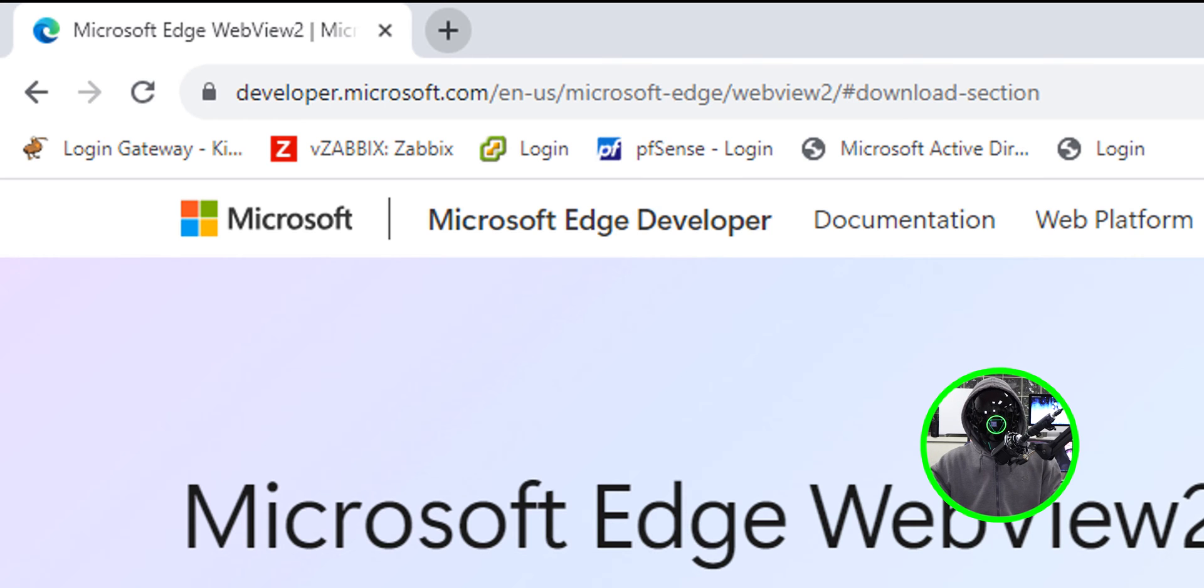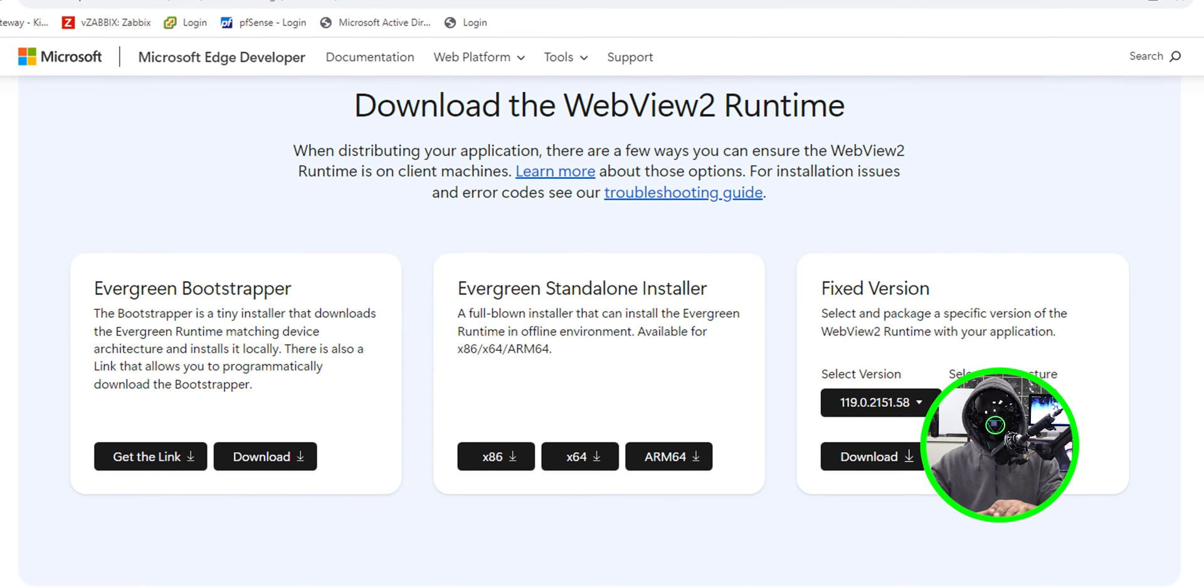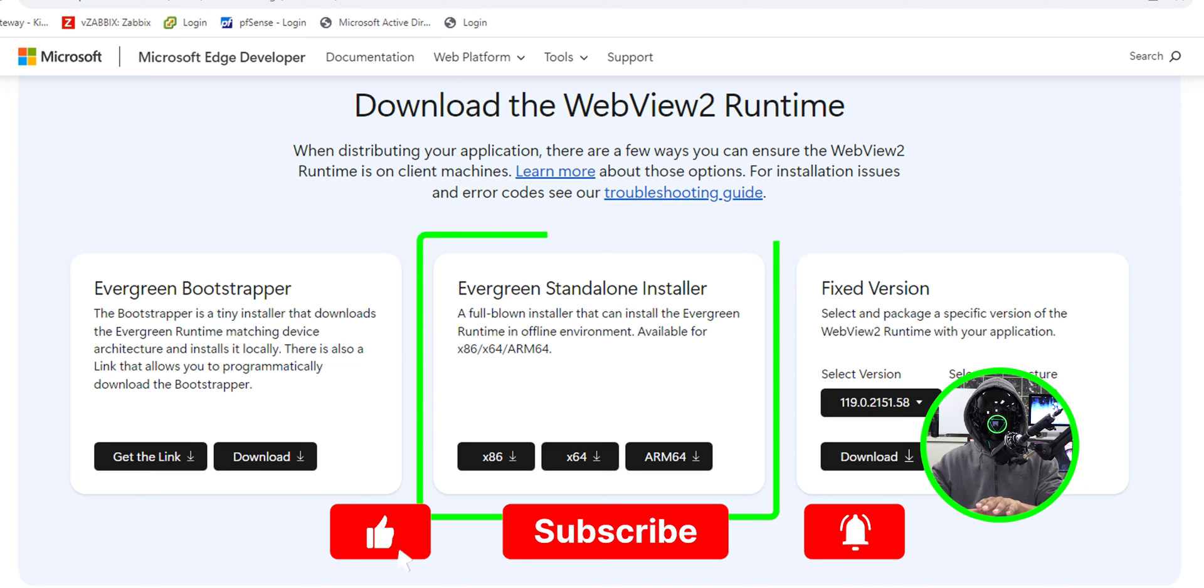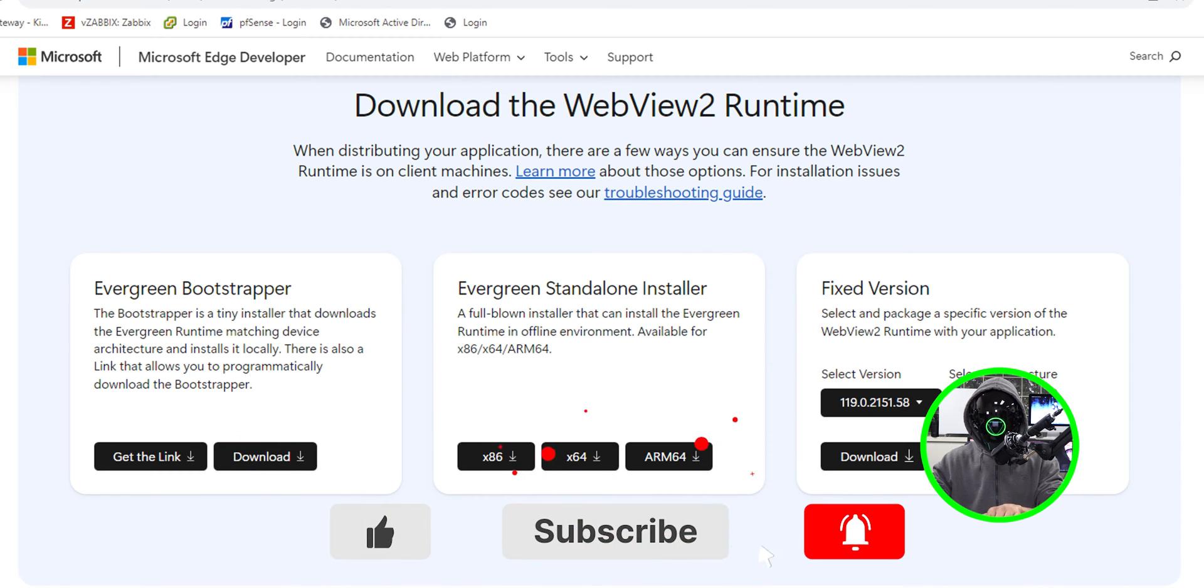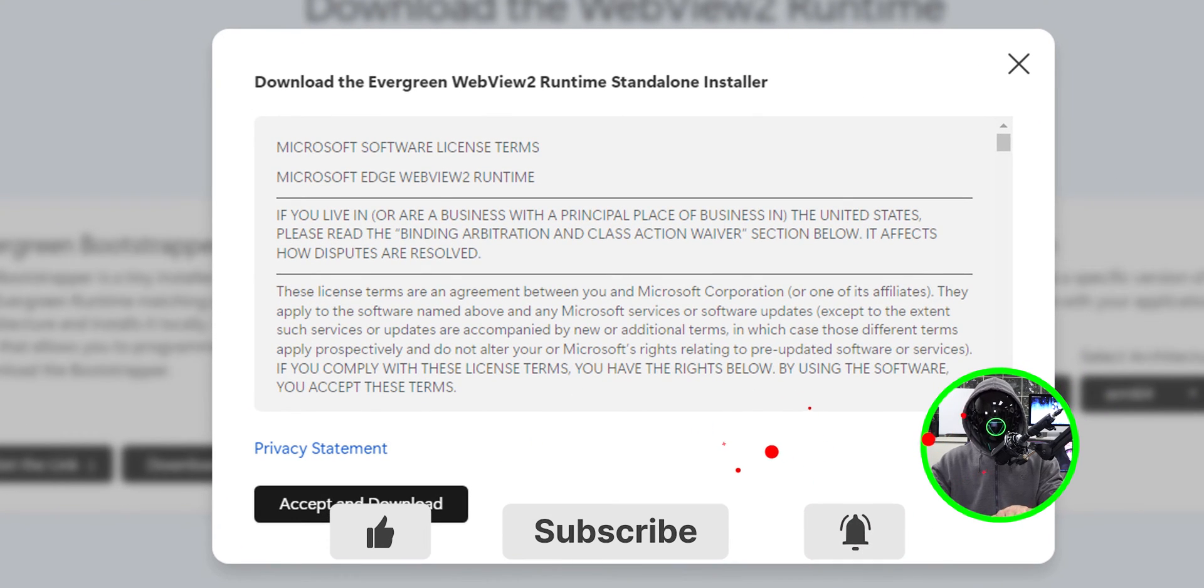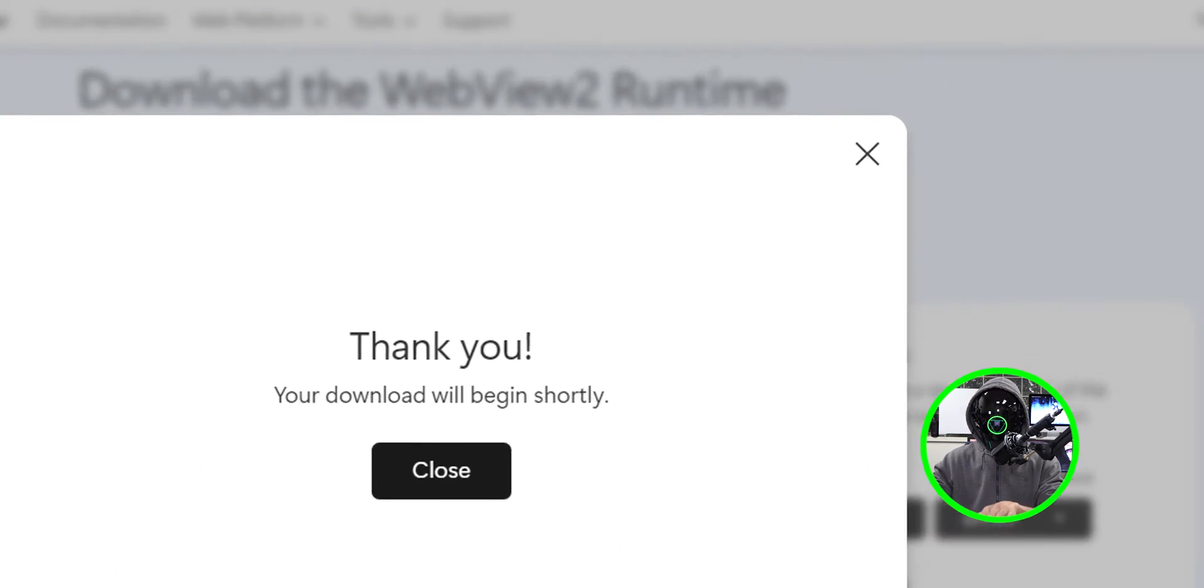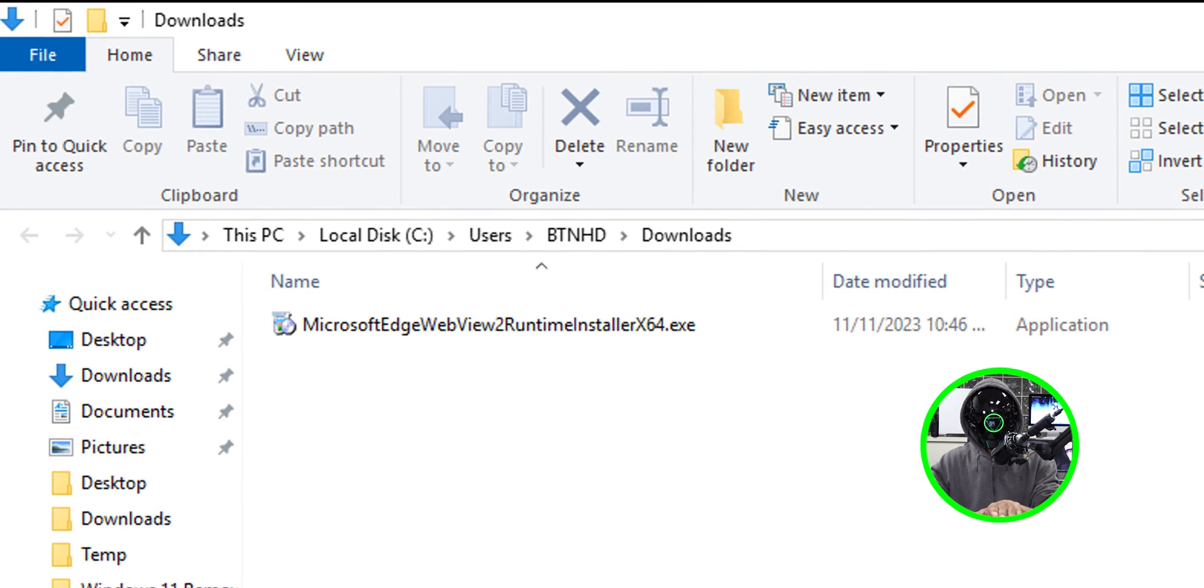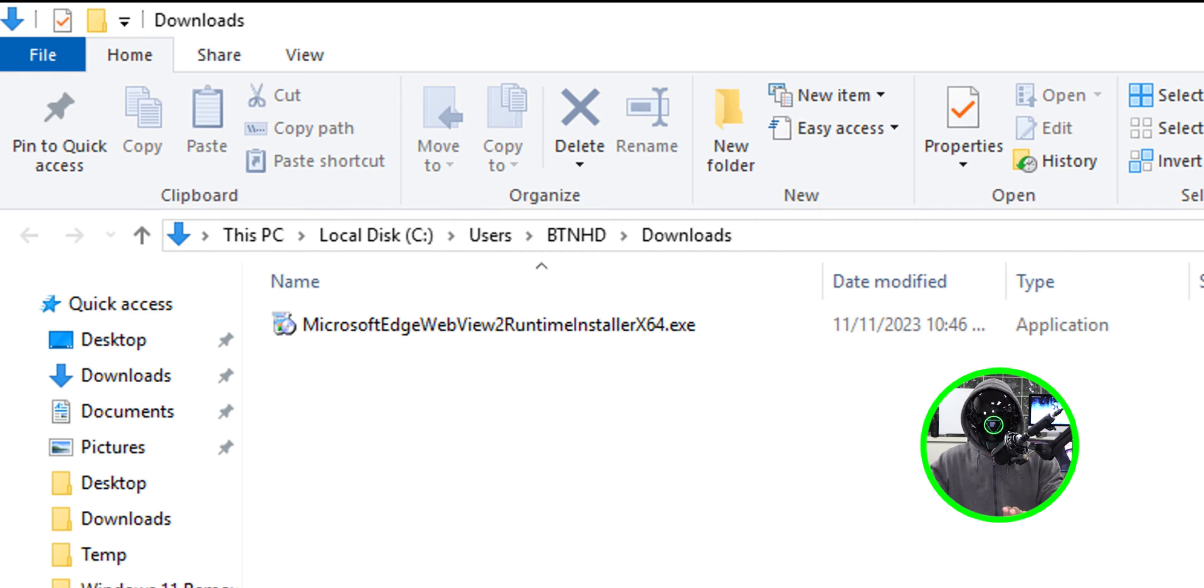We're going to go to this website and scroll down a little bit and in the middle we're going to go into the evergreen standalone installer. We're going to click on x64, accept and download, then click close and it's going to start downloading it and dropping it into our downloads folder.